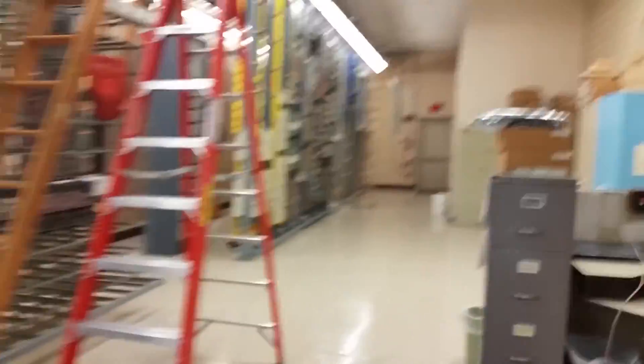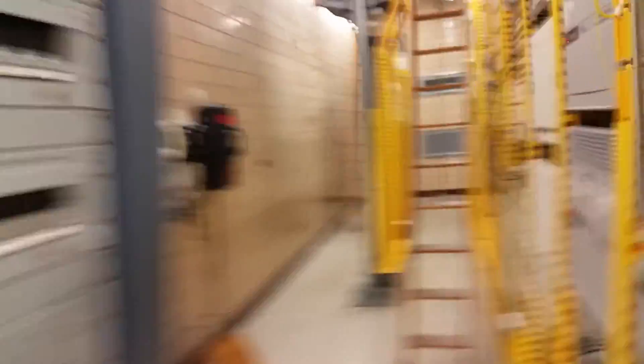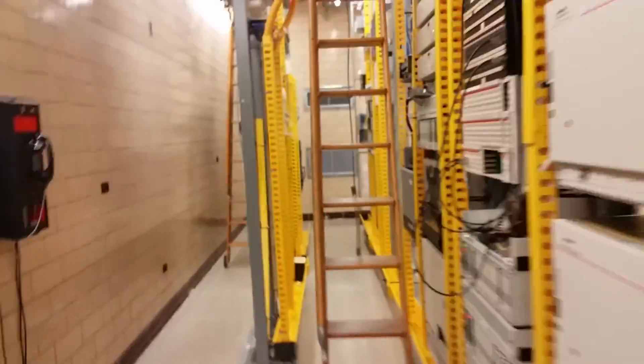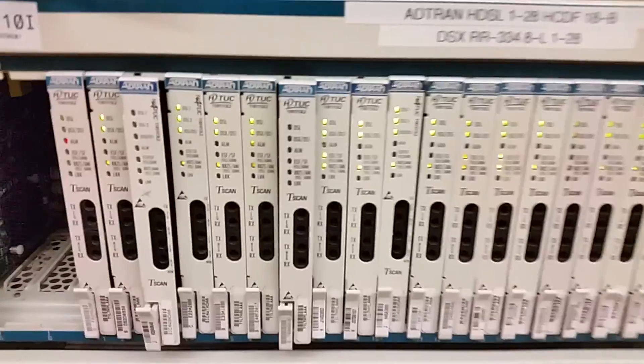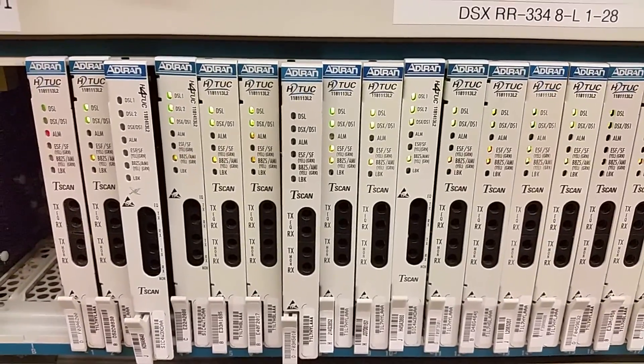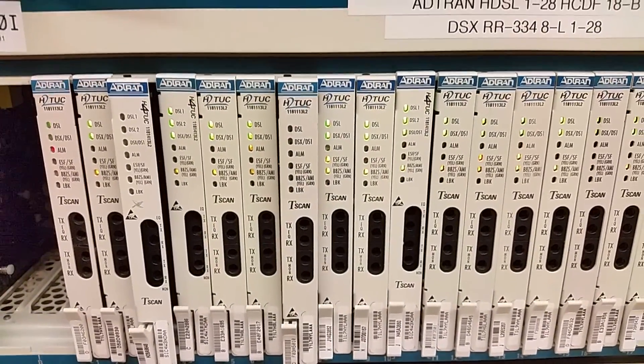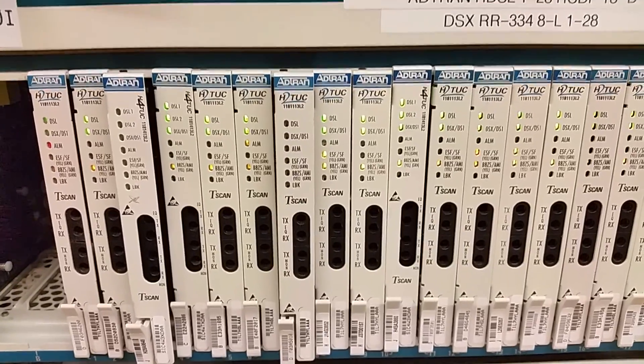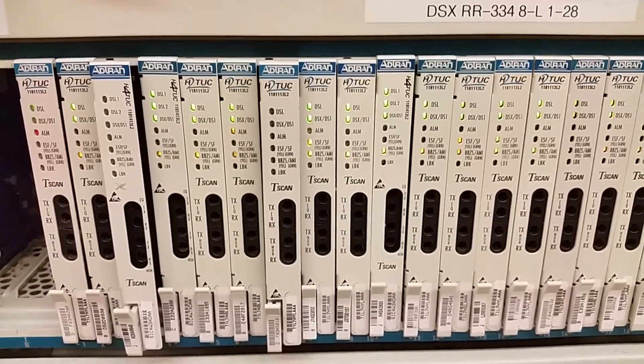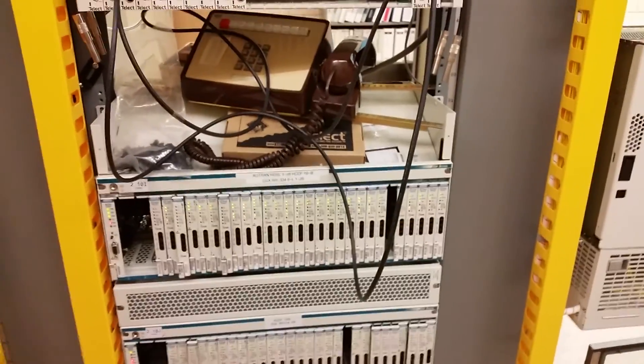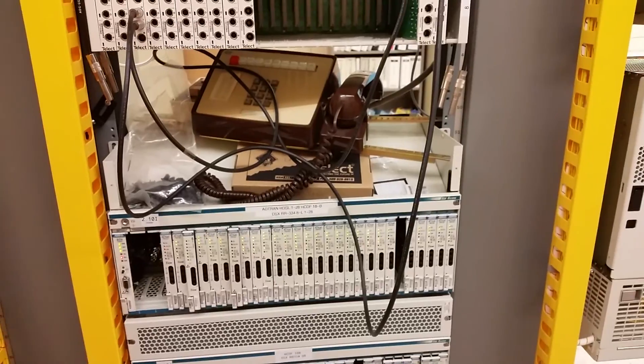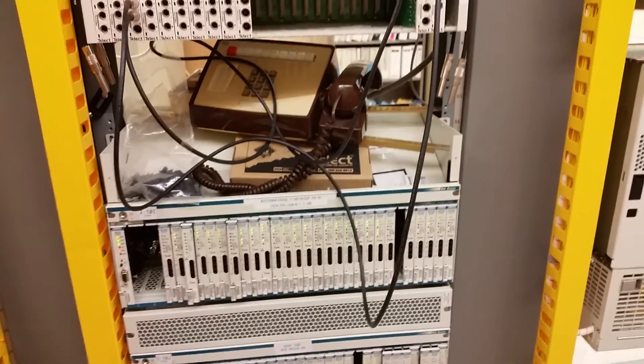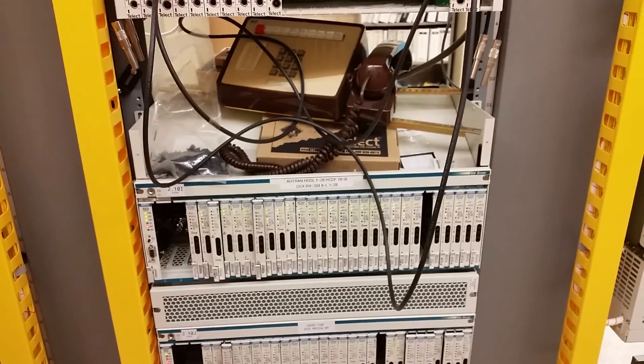In the central office, this is going to be an H2TUC or H4TUC card. You'll see the difference here. The H2TUCs only have one DSL light on, whereas the H4TUCs have two. It's still the same data rate, still going to be 1.54 meg, regardless of whether it's a two-wire or four-wire circuit.